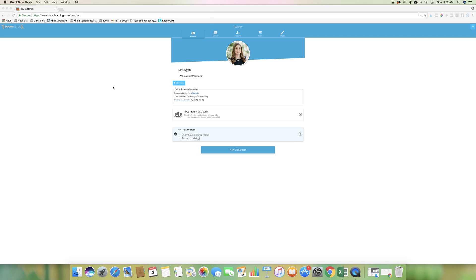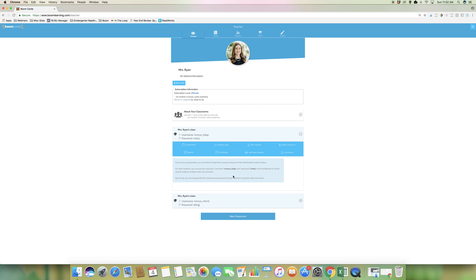So once you're logged in, go to classes at the top here, then click on new classroom. I already have one set up that you can see, but we're going to start a new one.